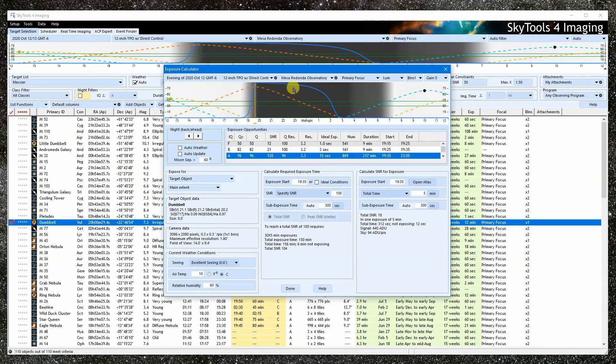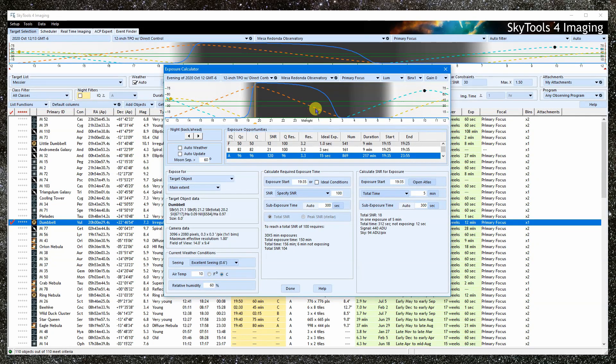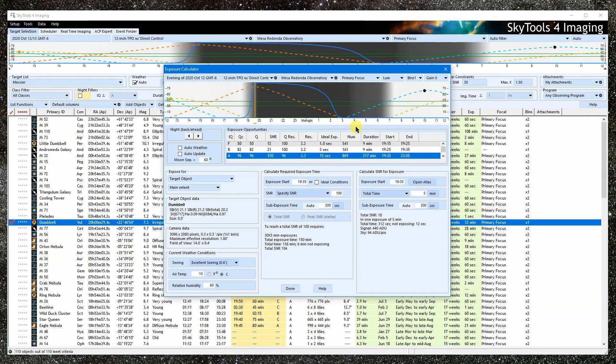This is the standard night bar. As always, the red dashed line is the altitude of the target object. That and the shading of the darkness of the sky are all you really need to pay attention to in most cases.